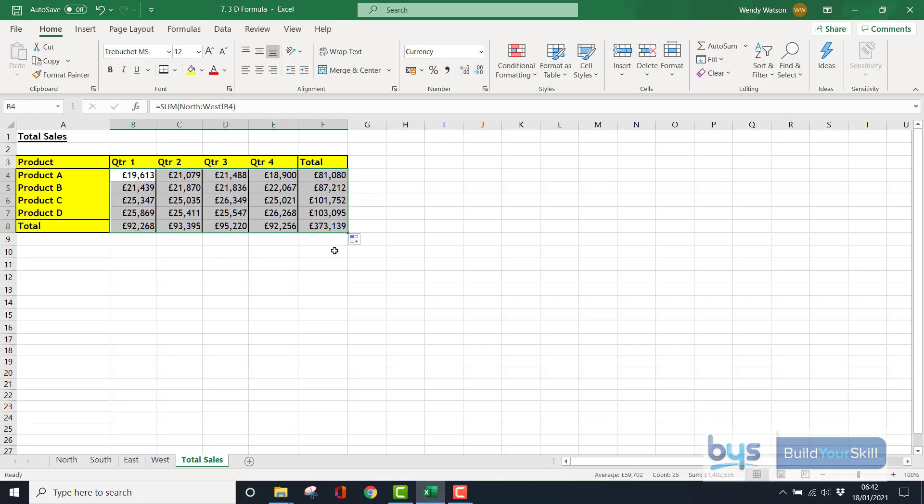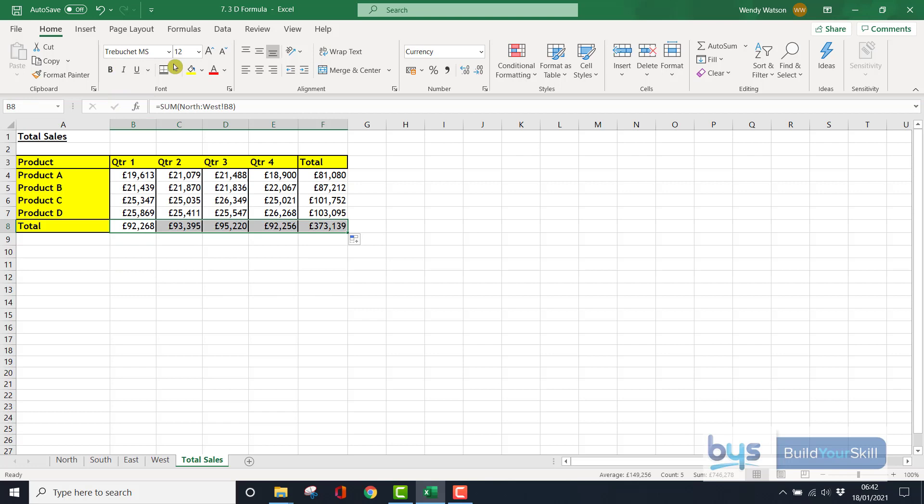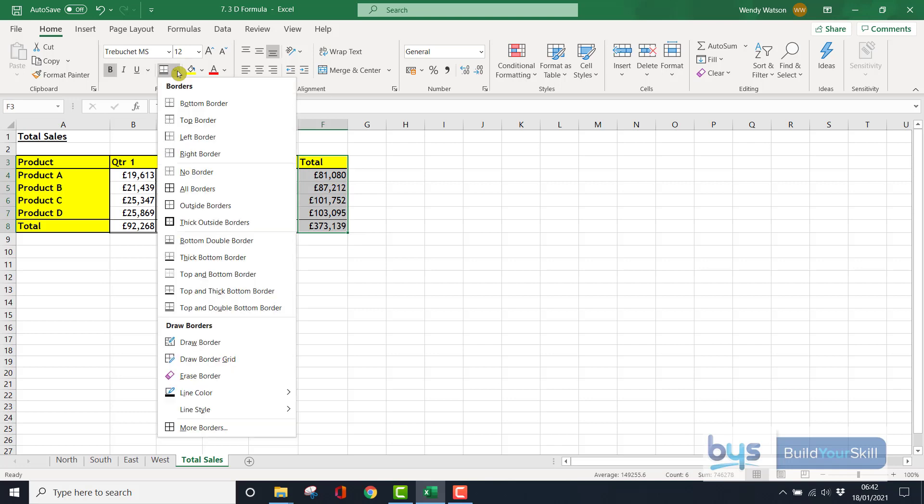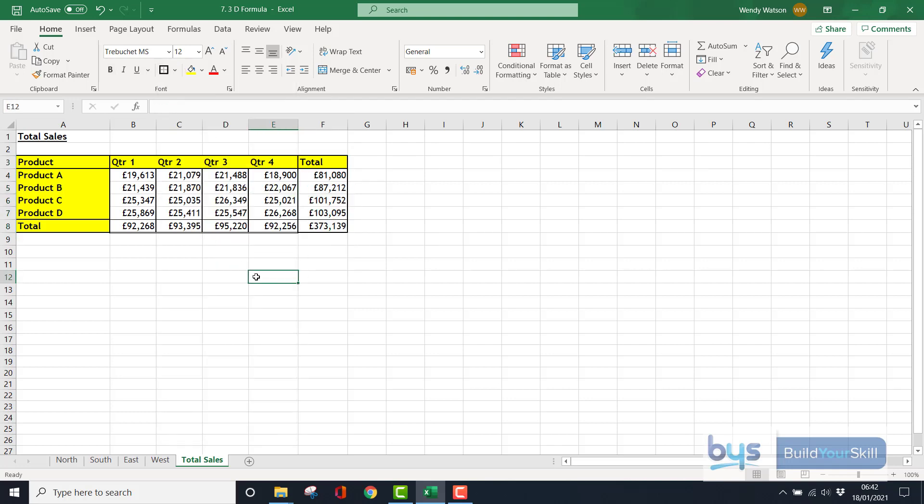That's it, that's how you do it. I've lost a bit of formatting here, so I'll just very quickly go back. I had a double underline there and for some reason I've lost the thick border. There you go. So that is how you work with multiple sheets and use 3D formulas.